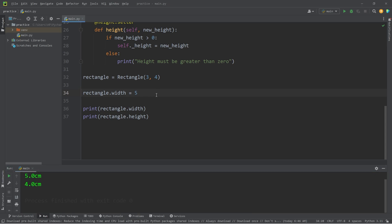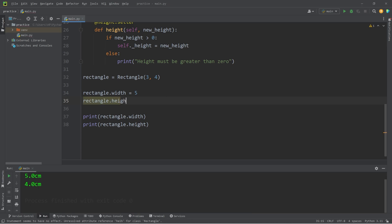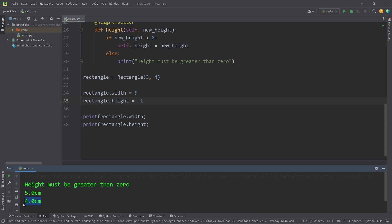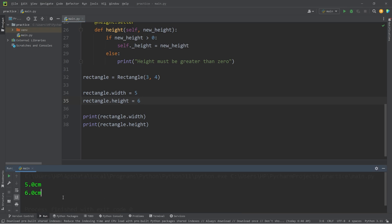Let's change the height. rectangle.height. I will set this to be negative 1. Height must be greater than 0. And the height hasn't changed. What about 6? 6 does work.